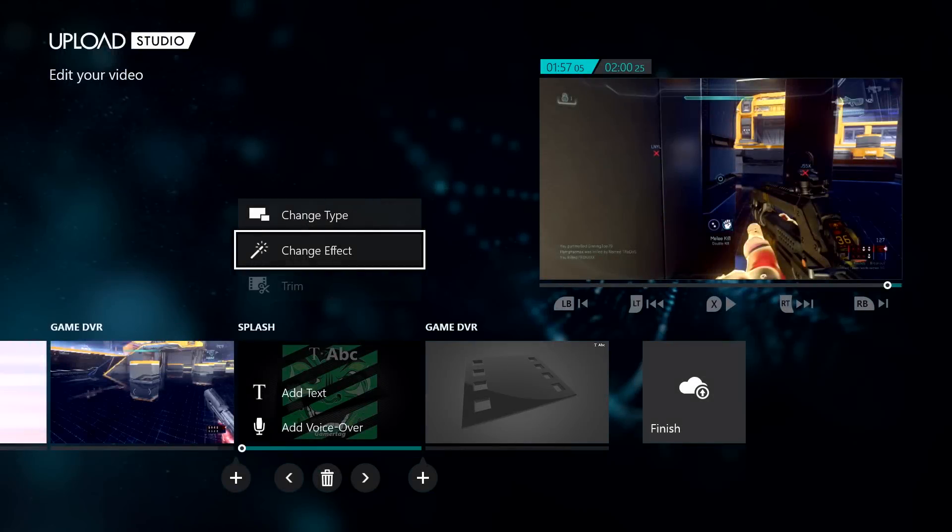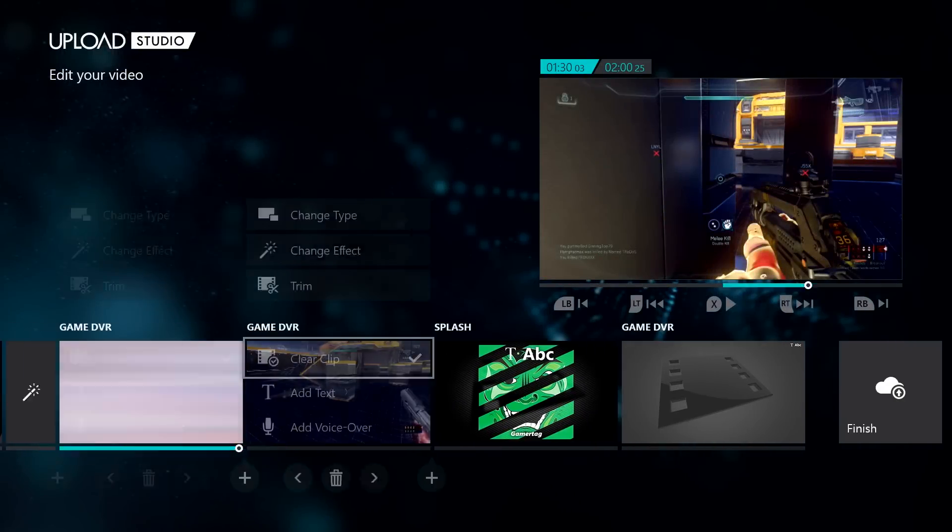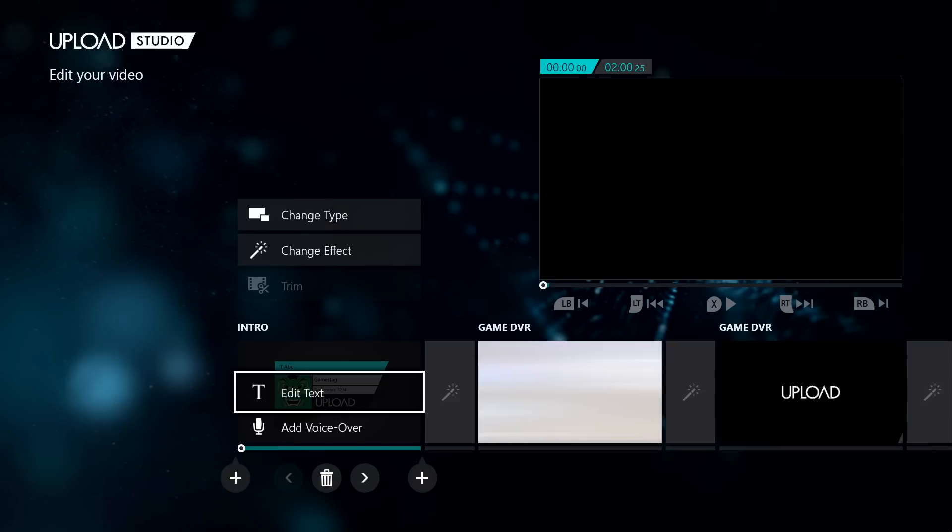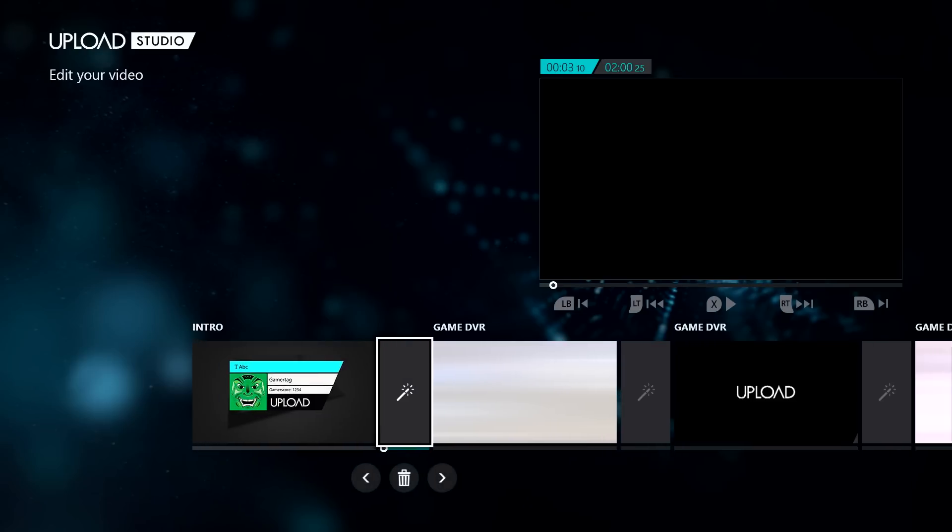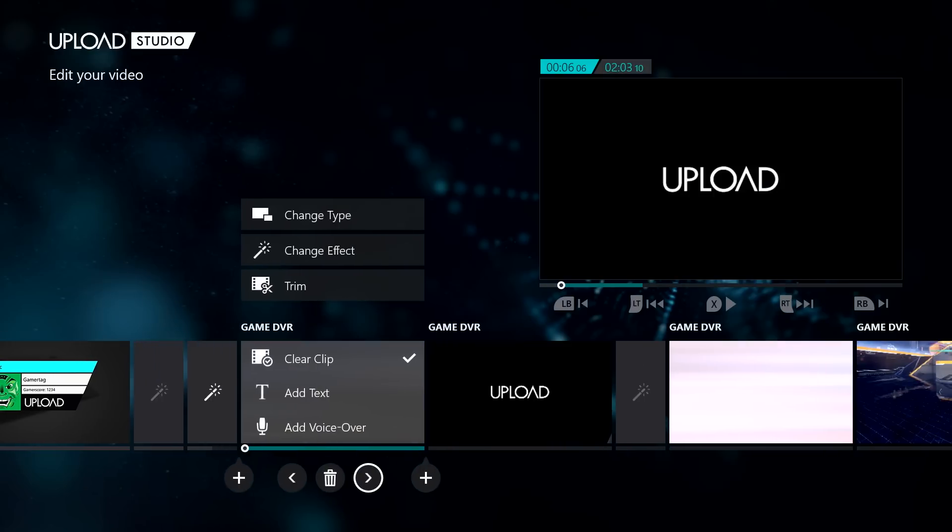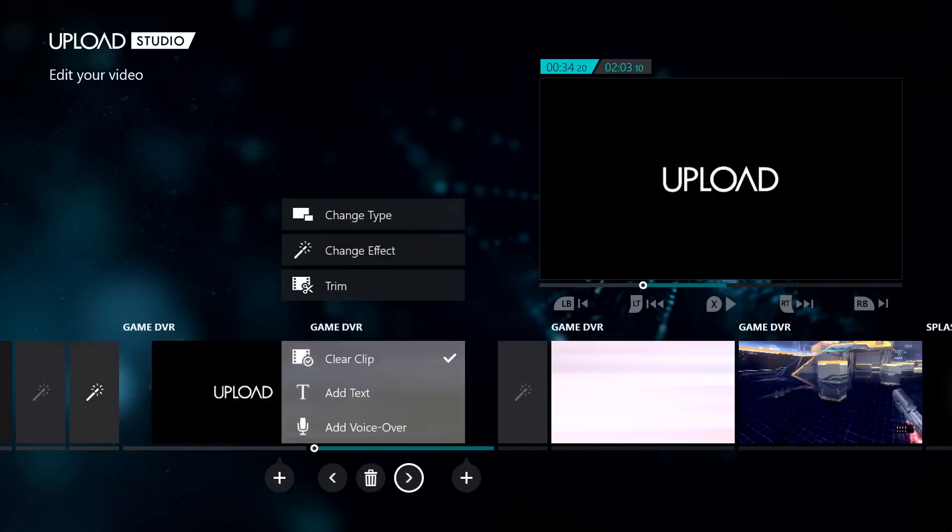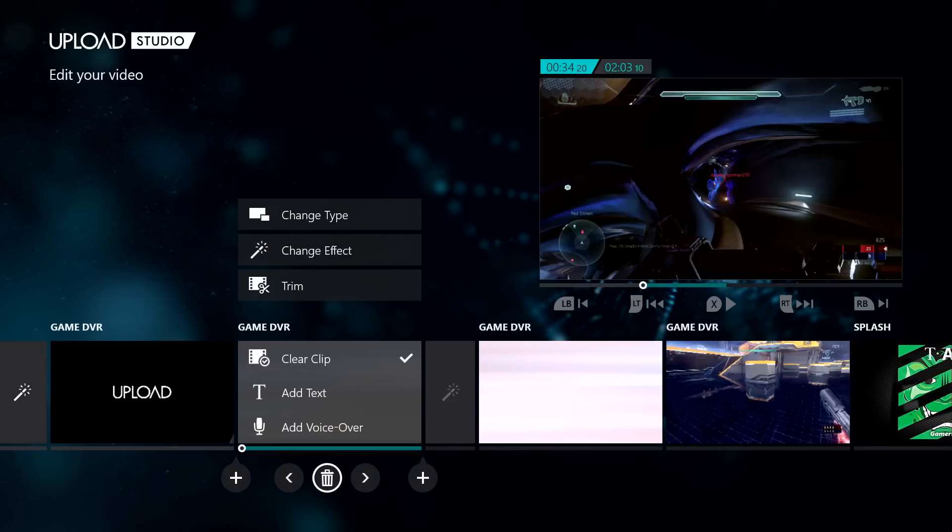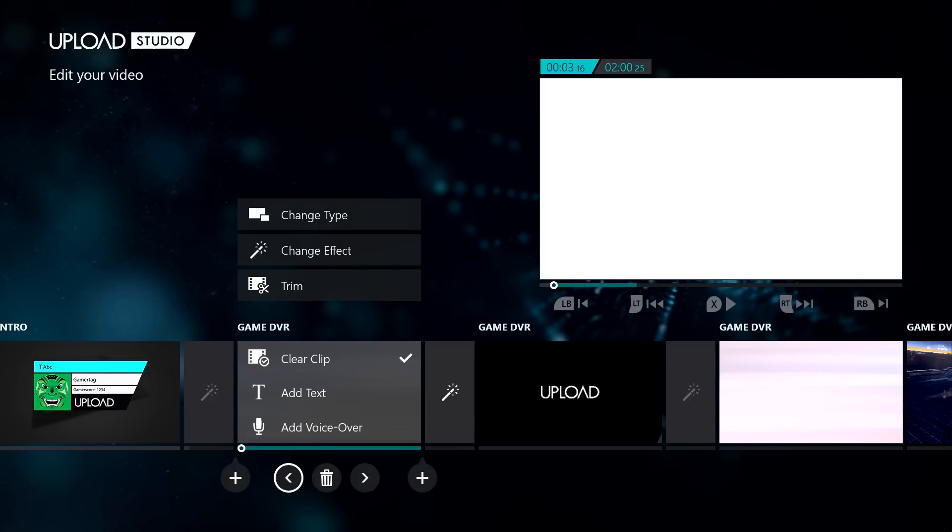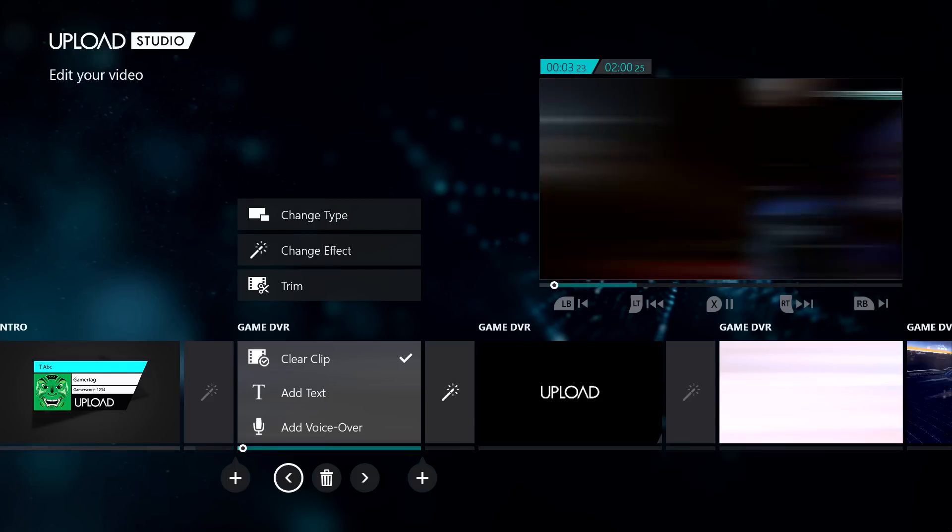One of my favorite quality of life features is the ability to change the order of my clips at any time while I'm editing. If you're like me, you're apt to change your mind on the order of the action. You can simply select the arrow left or right here to slip the clip up or down the sequence, and like always, you can just tap X to preview how it will play out.